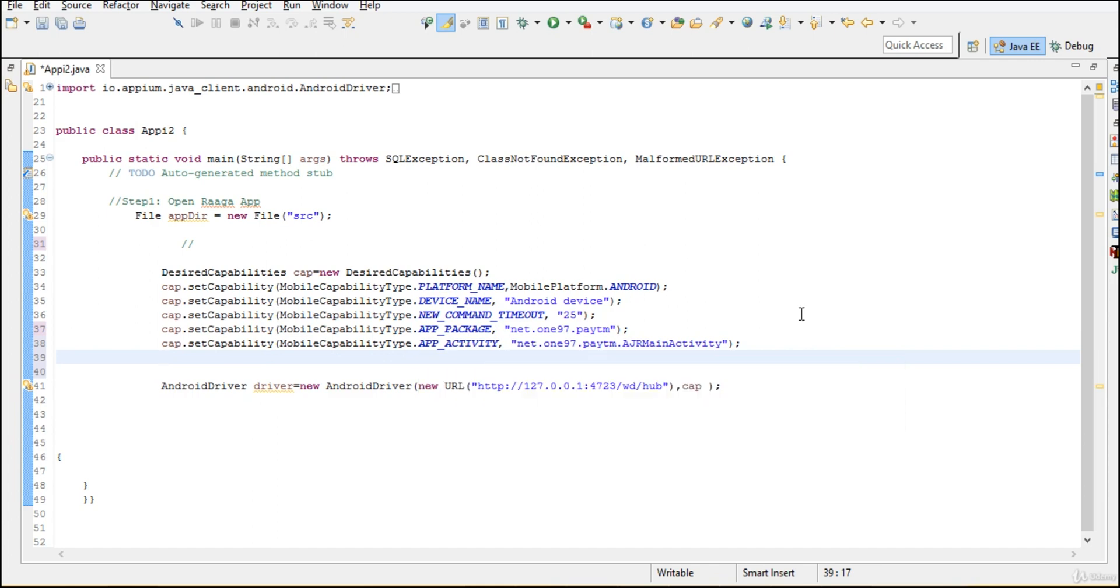So now let me show you how that particular app looks like.